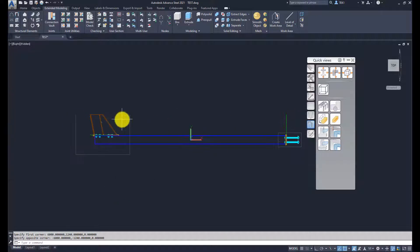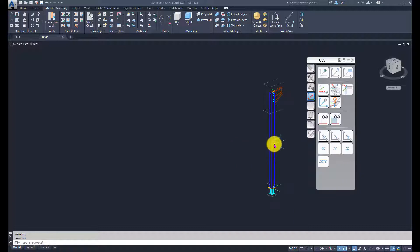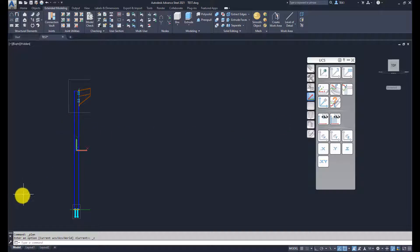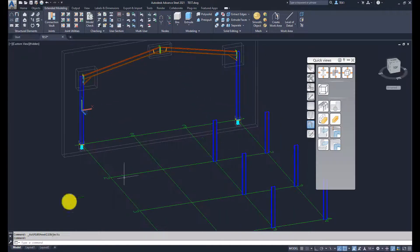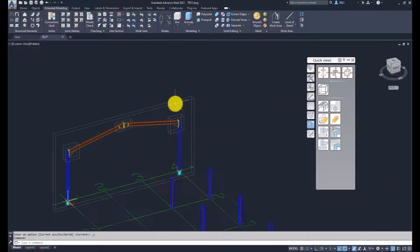Only that assembly is shown; everything else is hidden. If you want to change the orientation of the assembly on your screen, you can rotate the Z axis using the user coordinate system. Rotate around Z, then press the Plan View, and there is a view. Click the Show Everything button to restore the full model.